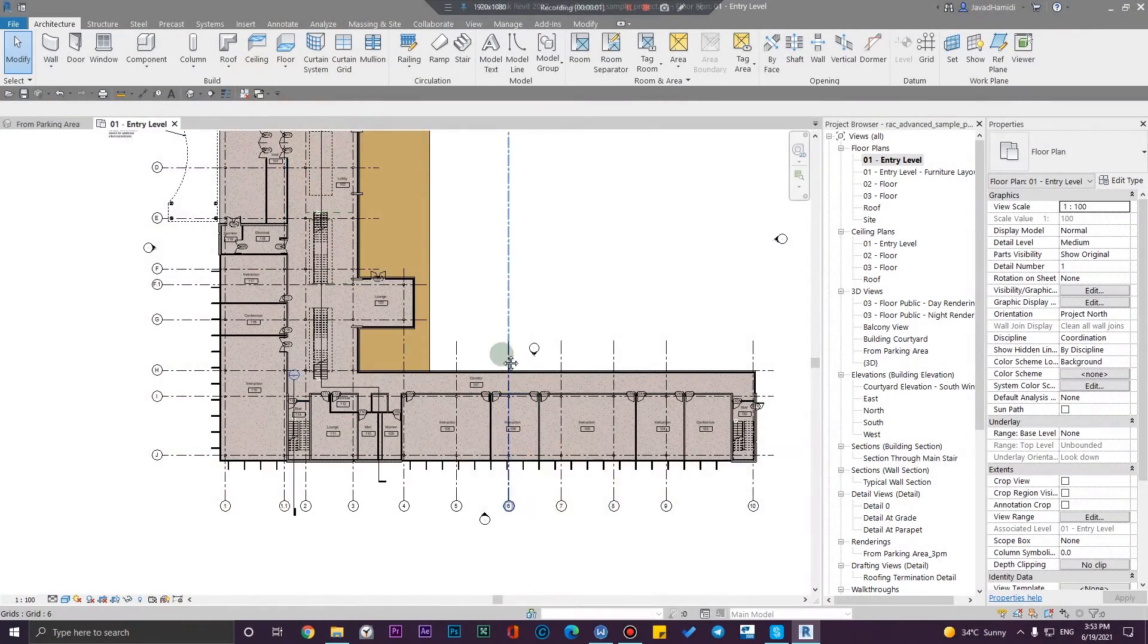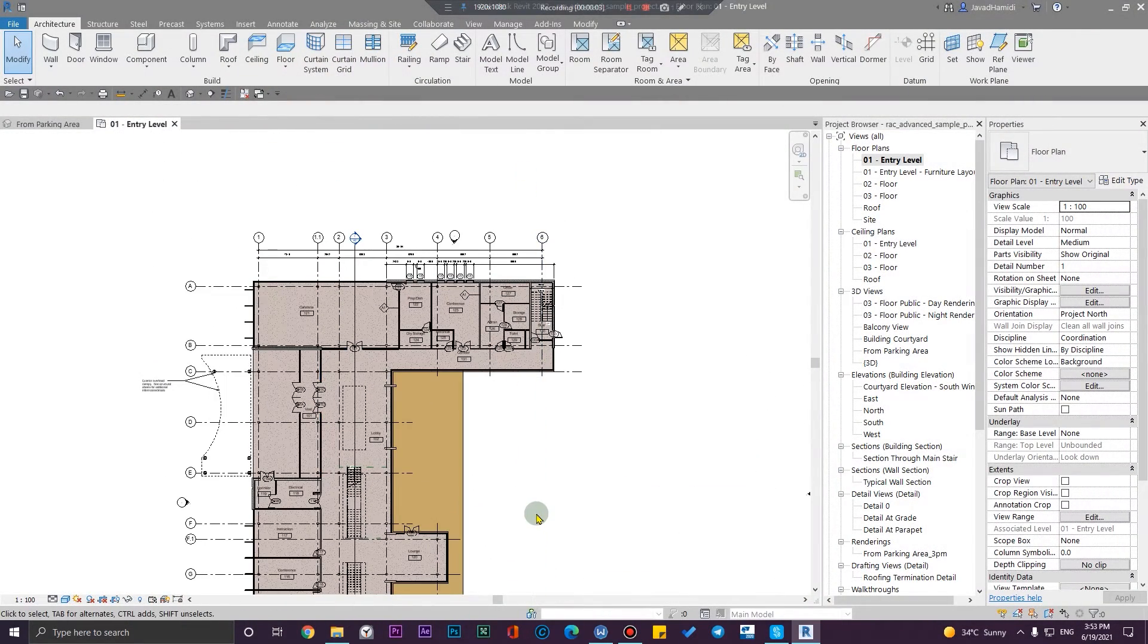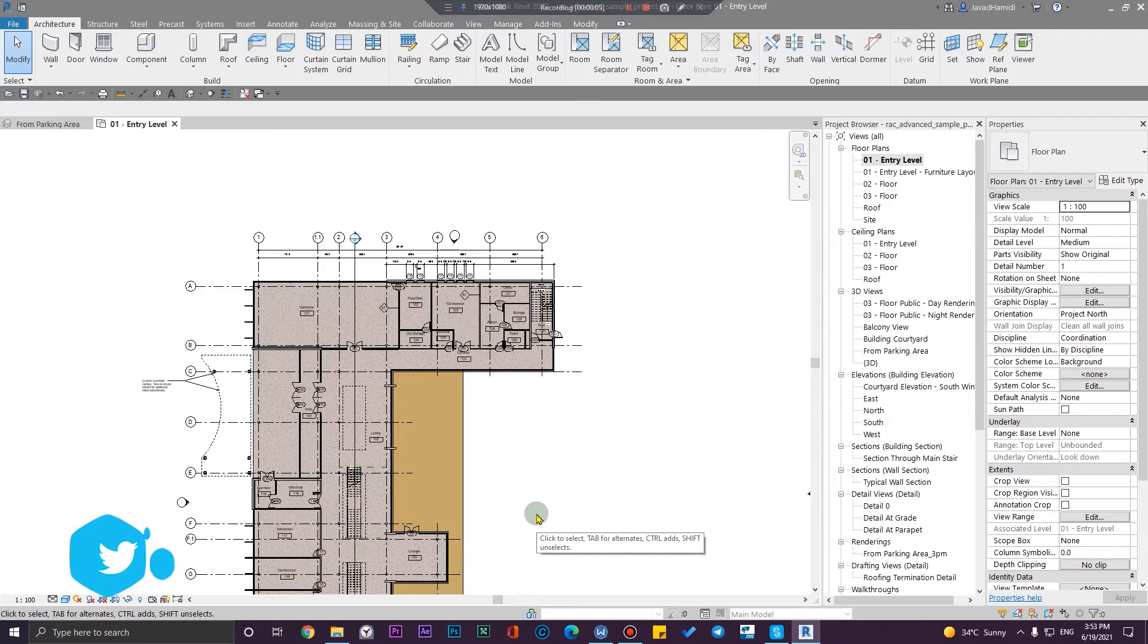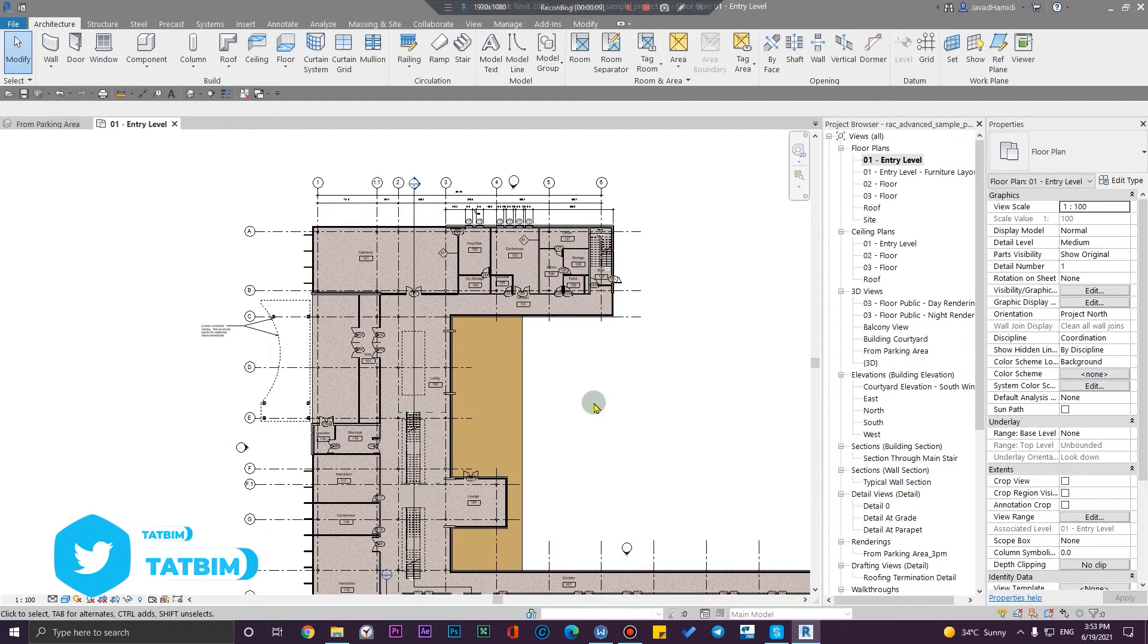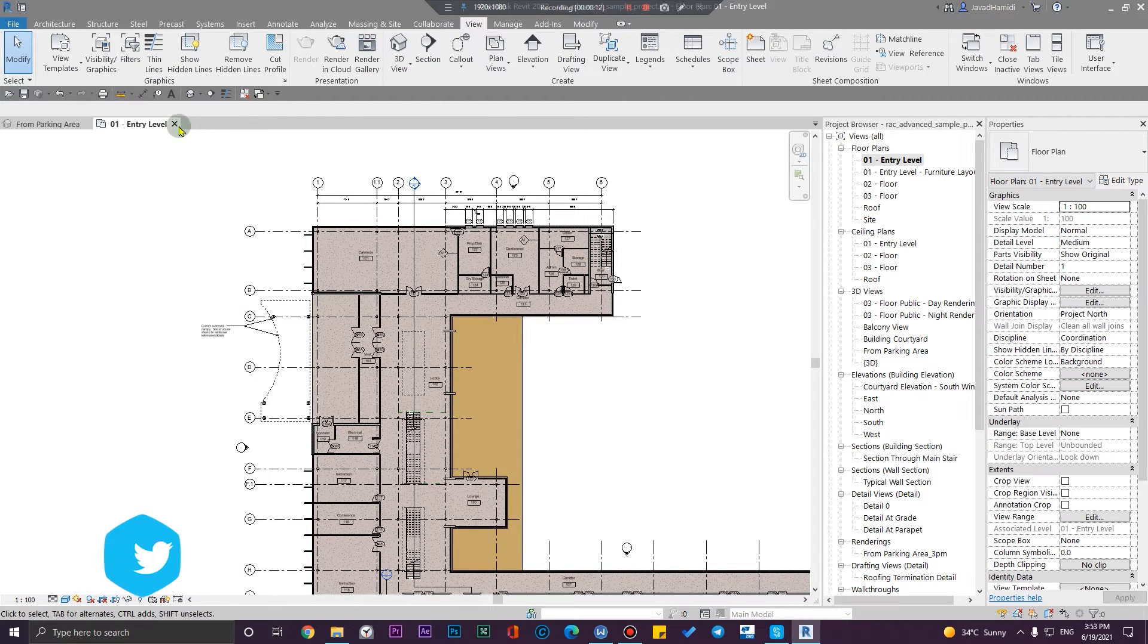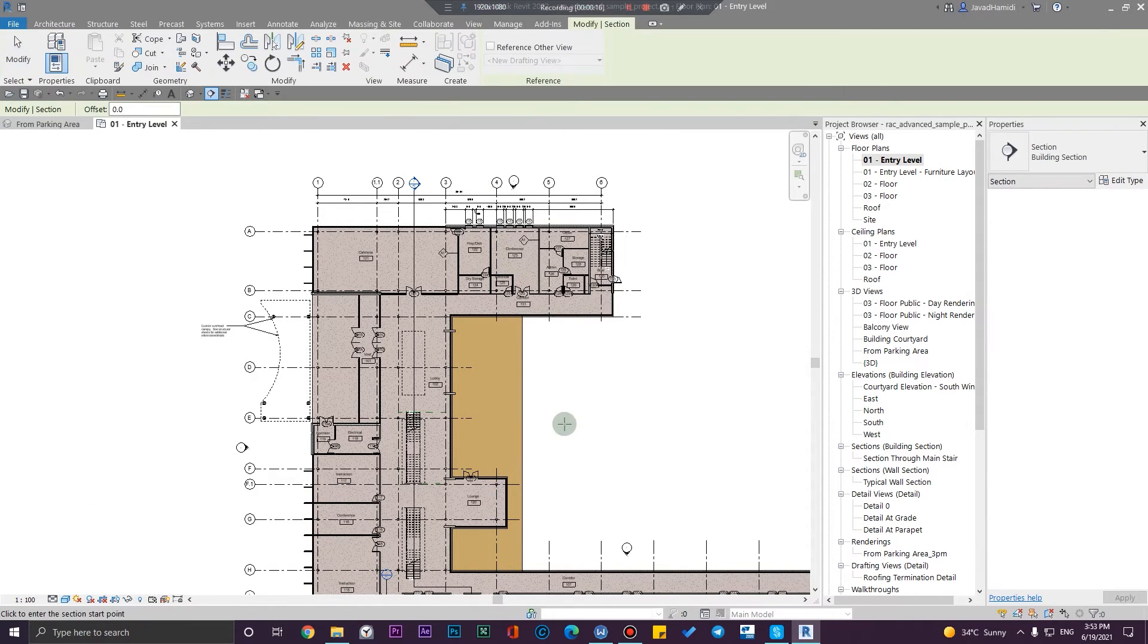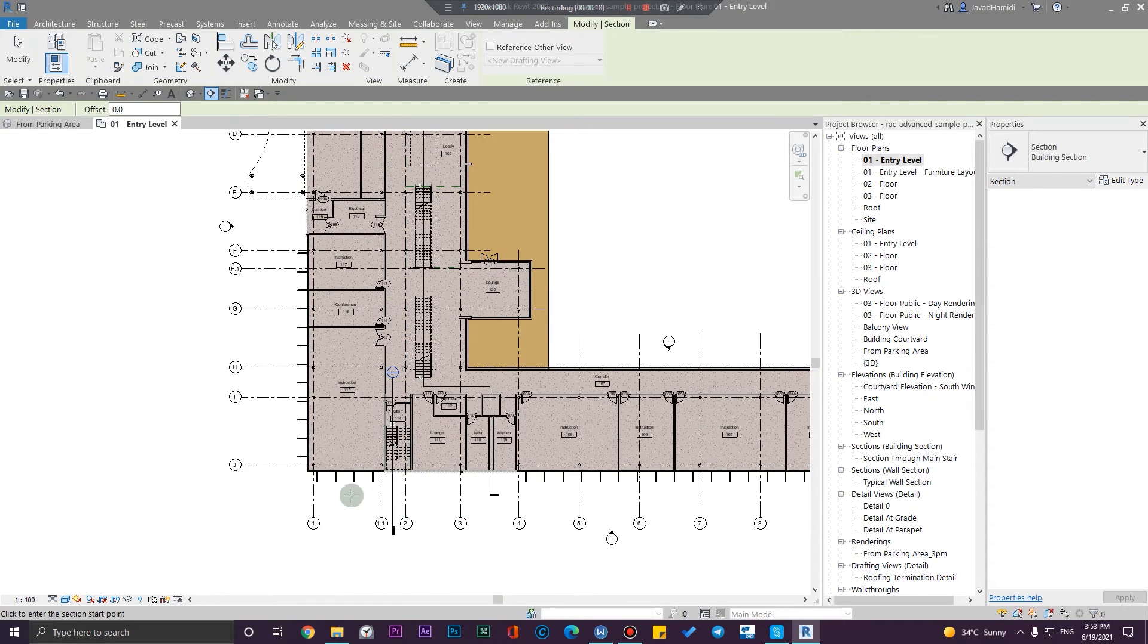Let's assume that we are in this sample project, and we are going to create a split section here. It is very easy and straightforward. Let me create a section. Let's go to the view tab, and from here let me create a section from here...